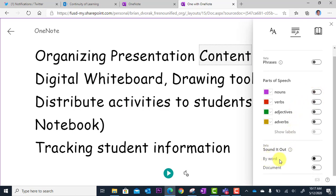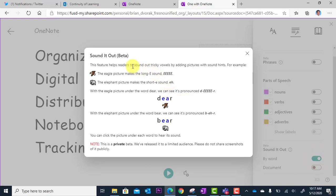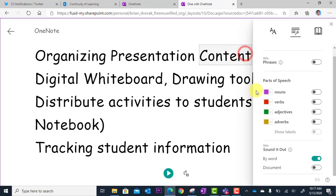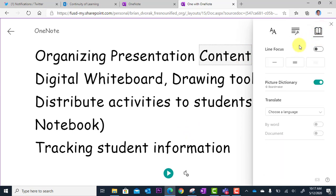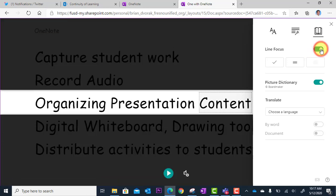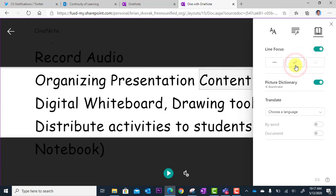We also have Sound It Out by Word, which integrates some phonics strategies into the reading. And then under Reading Preferences, we have Line Focus, which helps you take out even more distraction and just see a single line at a time or three lines at a time while you're reading.